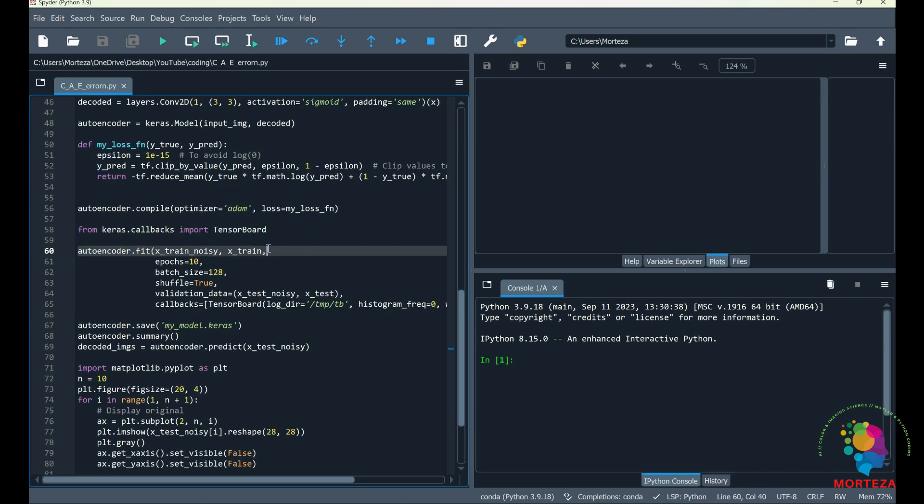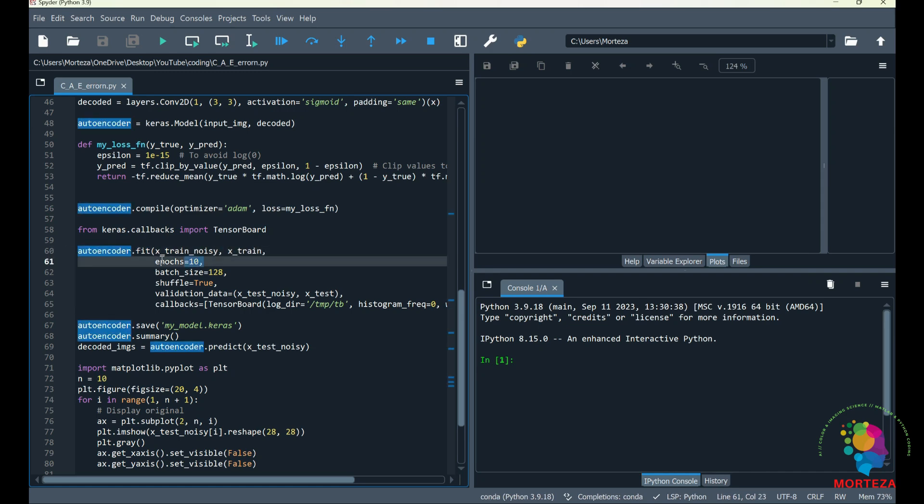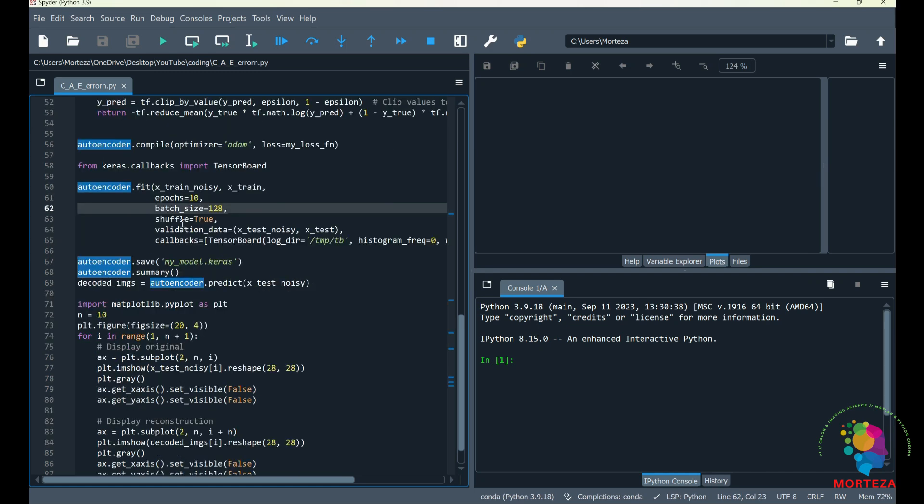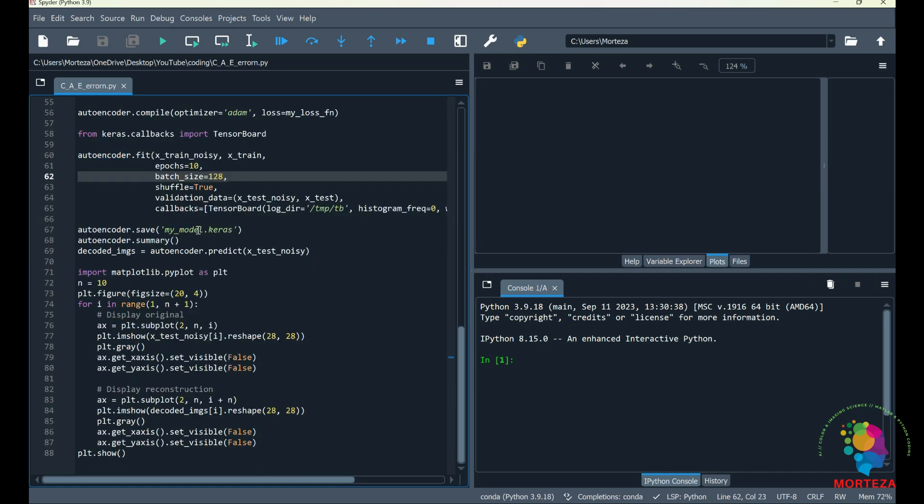And then right after that, you fit your data to your model, then you specify the number of epochs and the batch size and everything else. And this is where I'm going to be saving my model, but I'm going to talk about this more later.